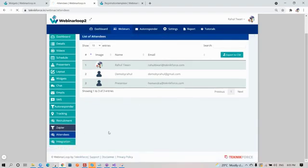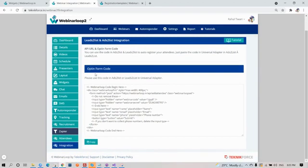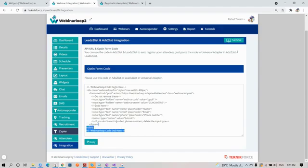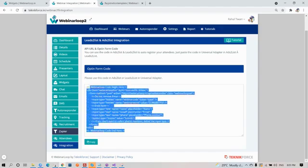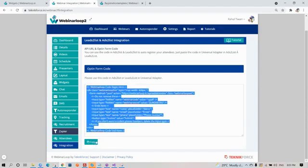Last but not least, integration. You have integrations here like Leads to List and Ads to List. If you need help on how to use it, you can click on the tutorial button here on the side to watch our tutorial videos for it. You can use the code in Ads to List and Leads to List to auto-register your attendees. Just click on copy and paste it there, and you're all set up.